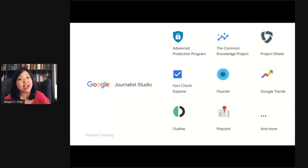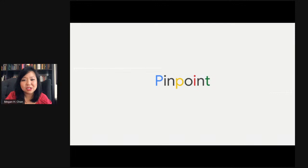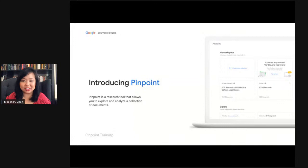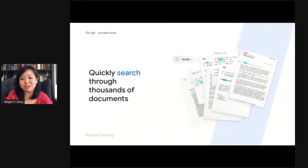Things like Fact Check Explorer and Google Trends help you find data a little bit better. And then the new tool we've just launched is called Pinpoint. We created Pinpoint to look at what are pain points in the industry, and what can Google use to be additive to that. Pinpoint helps you explore and analyze large collections of documents — it could be hundreds of thousands, or it could be hundreds. We've all been in that situation in a newsroom where it's great that you got a bunch of documents, but now you actually have to go through them — and that can be challenging and resource-intensive.